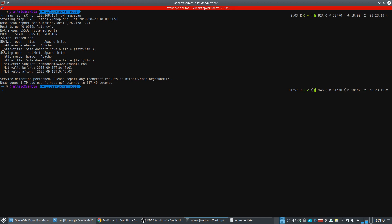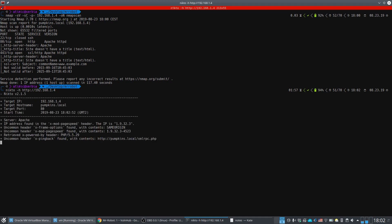From the Nmap scan we have three ports: port 22 which is actually in a closed state, port 80, and port 443. The next thing we'll do is run Nikto on this URL to see what it finds.